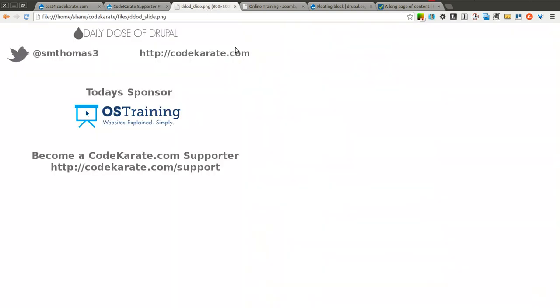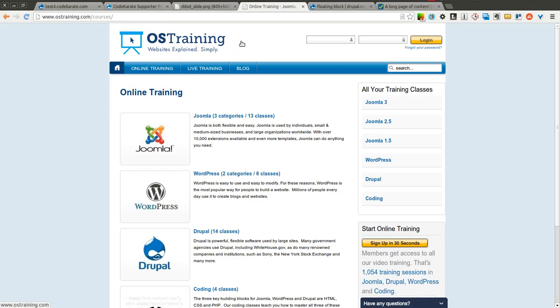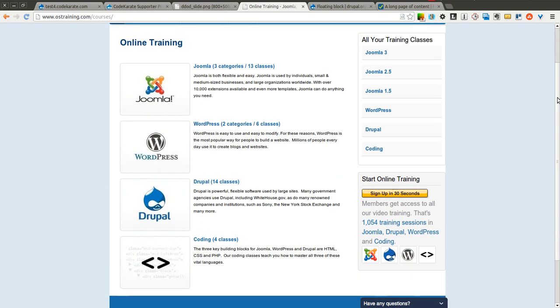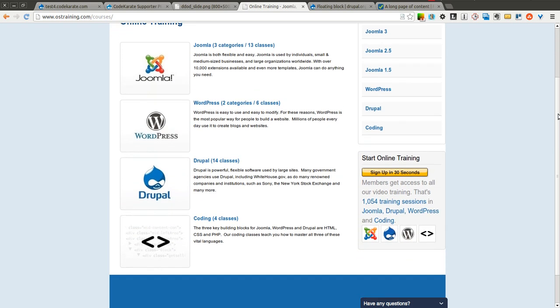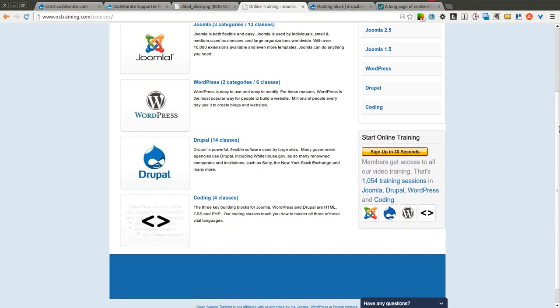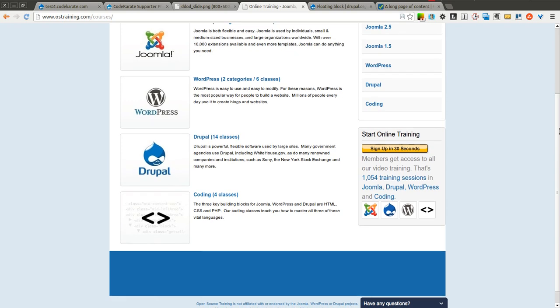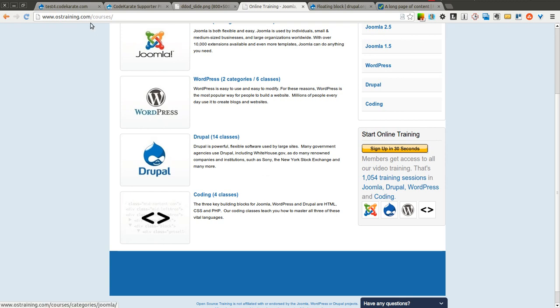Today's sponsor is OSTraining at OSTraining.com. Go ahead and check out OSTraining and see all the different courses they have. They have Drupal, WordPress, and just regular coding courses. Especially check out their responsive courses. They have courses on responsive websites and responsive images and how you can use those in your websites. So go ahead and check them out and thank them for sponsoring Code Karate.